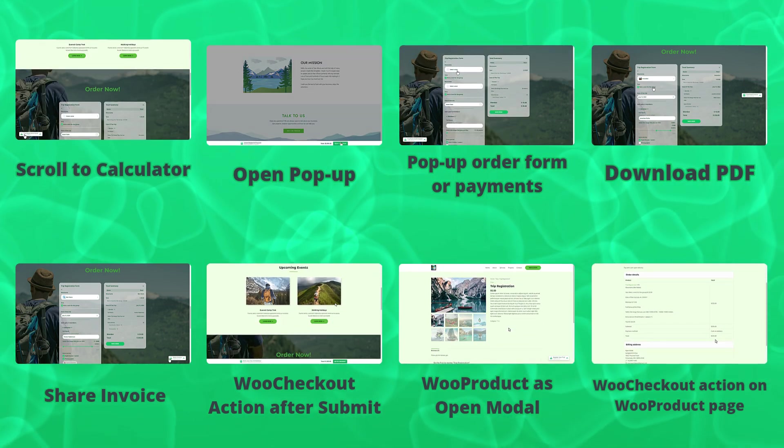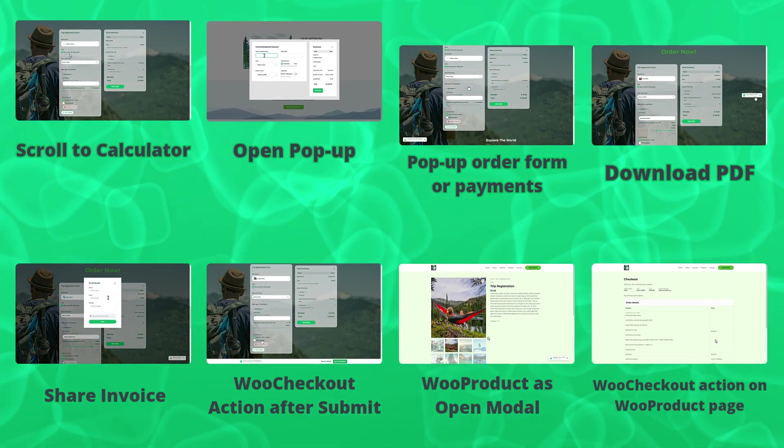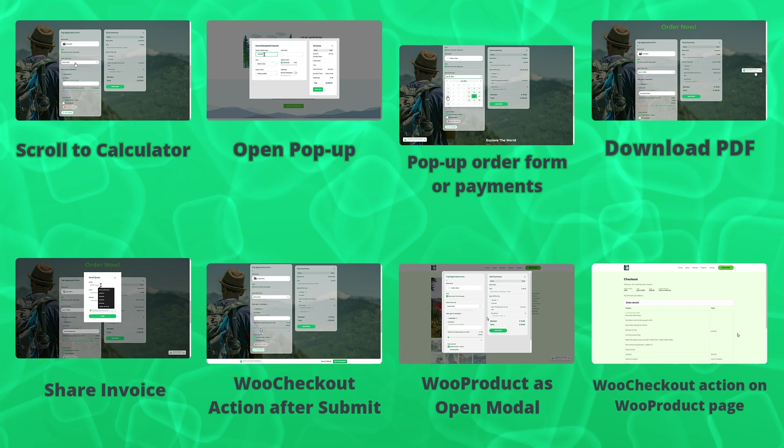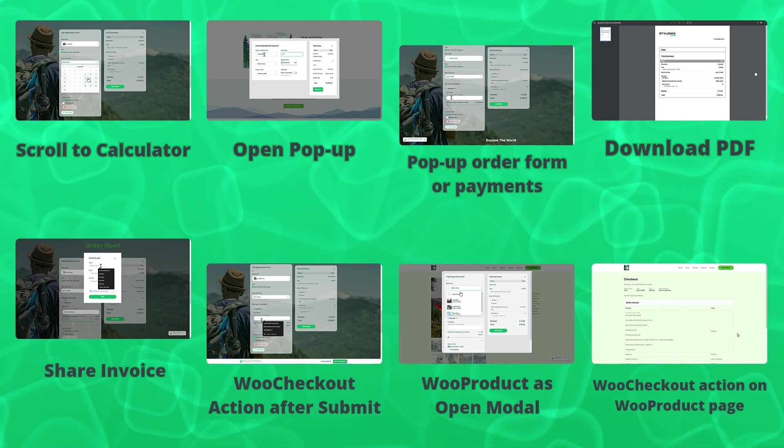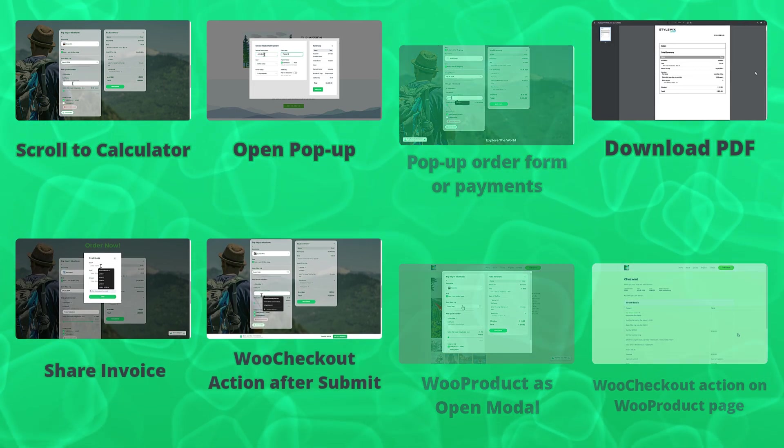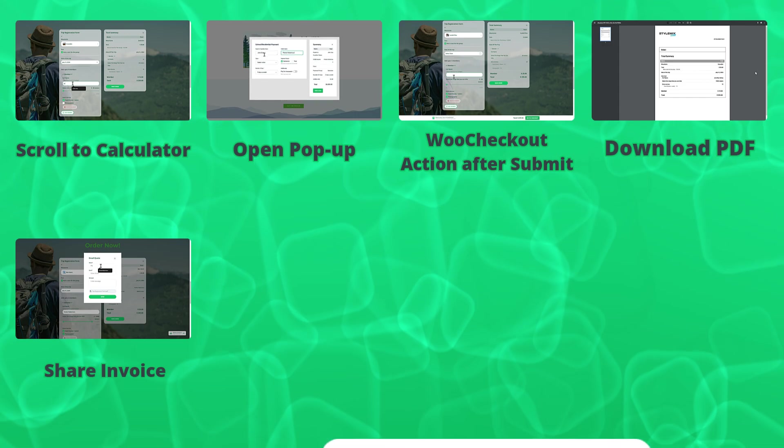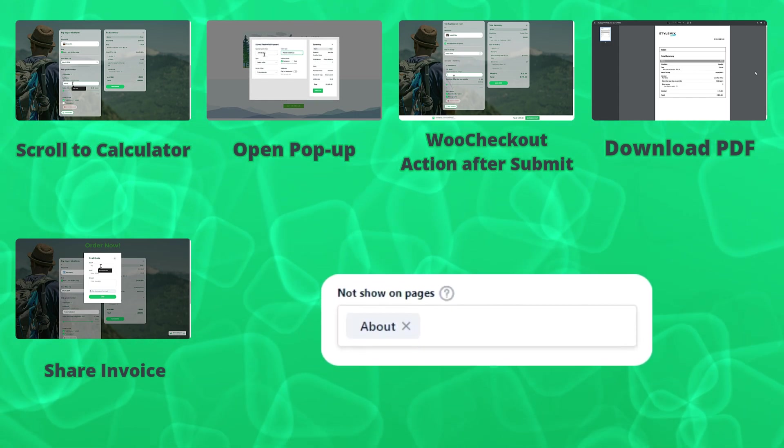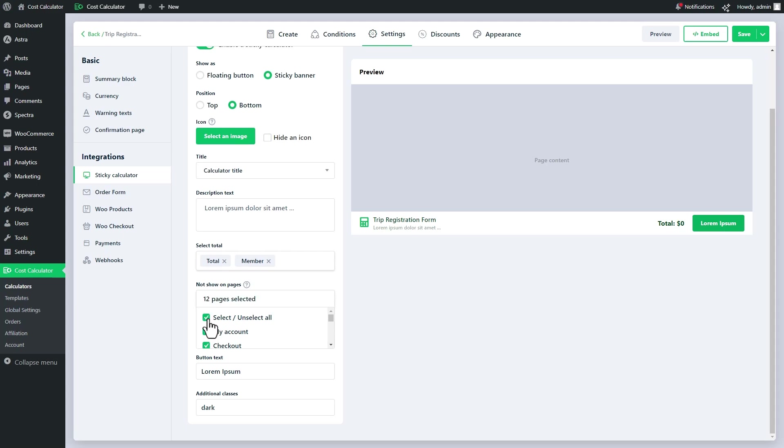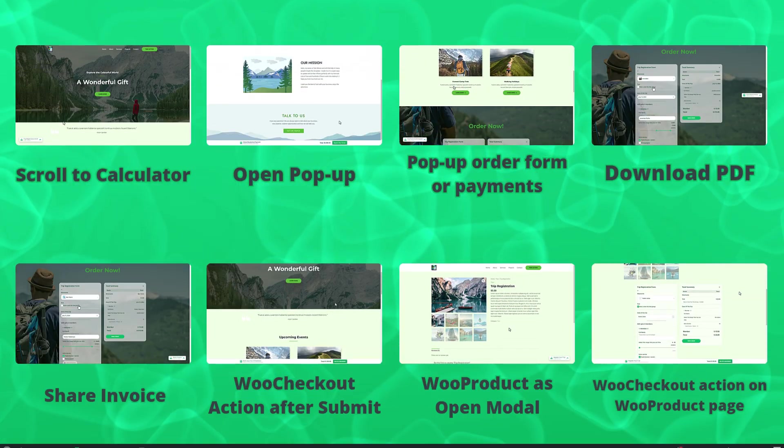In click action scroll to calculator, open a popup, download PDF, share invoice, and WooCommerce action after submit, there is one extra setting called 'not show on page.' With the help of it, you can indicate the page where you do not want to display the sticky calculator. On the other pages except those pages, they will be displayed.